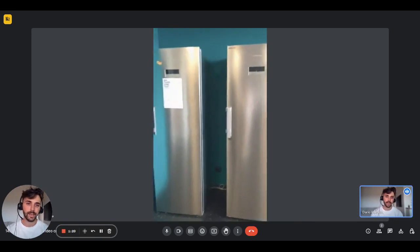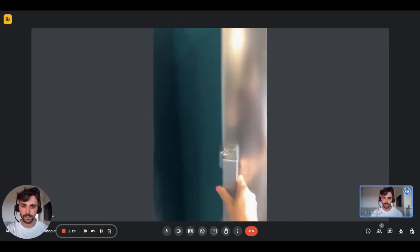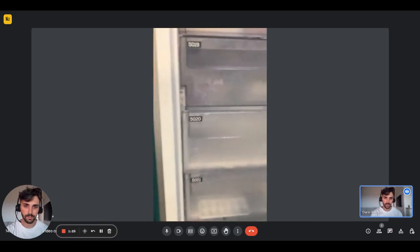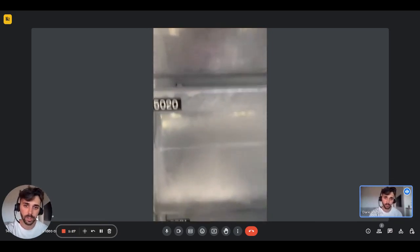And then you'll have fridge and freezer. Both the fridge and the freezer have specific labels with the room number.